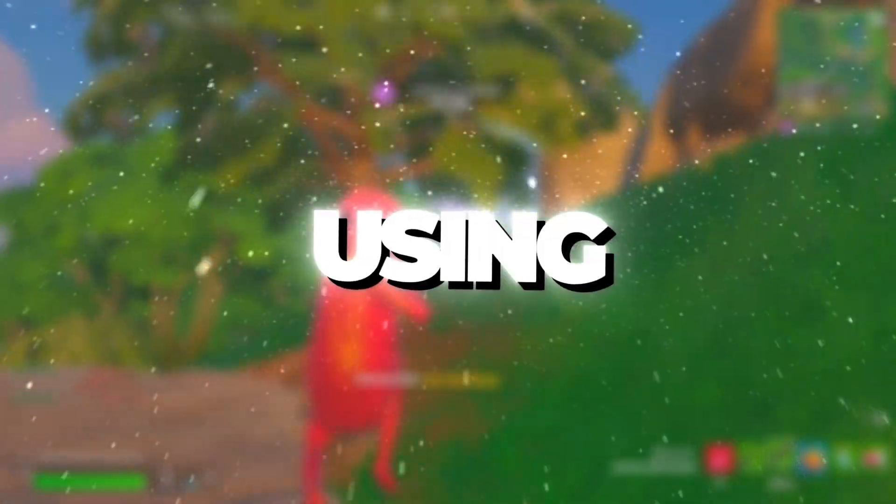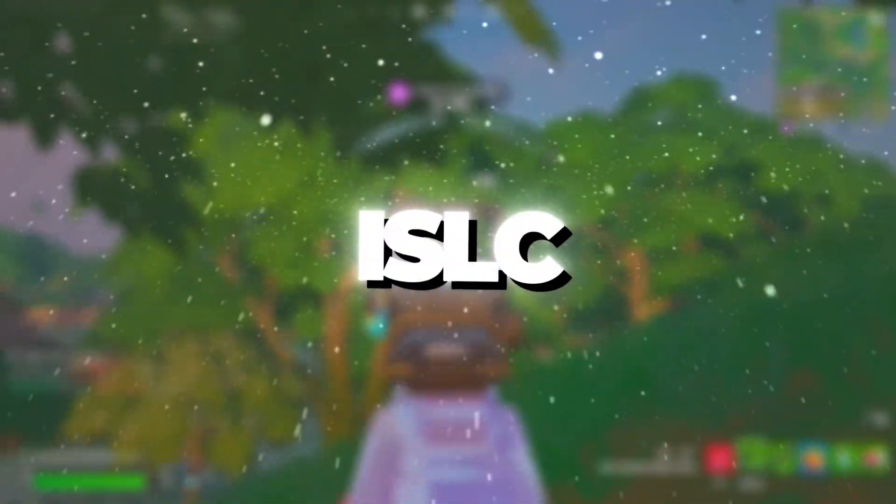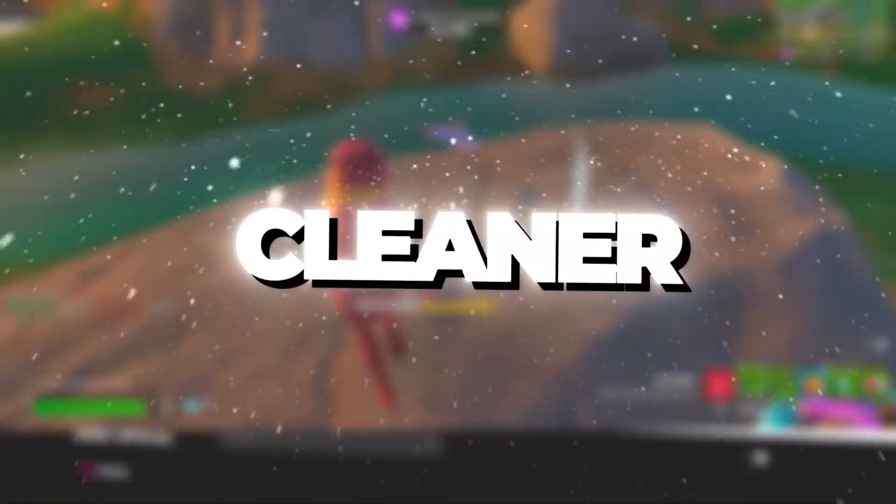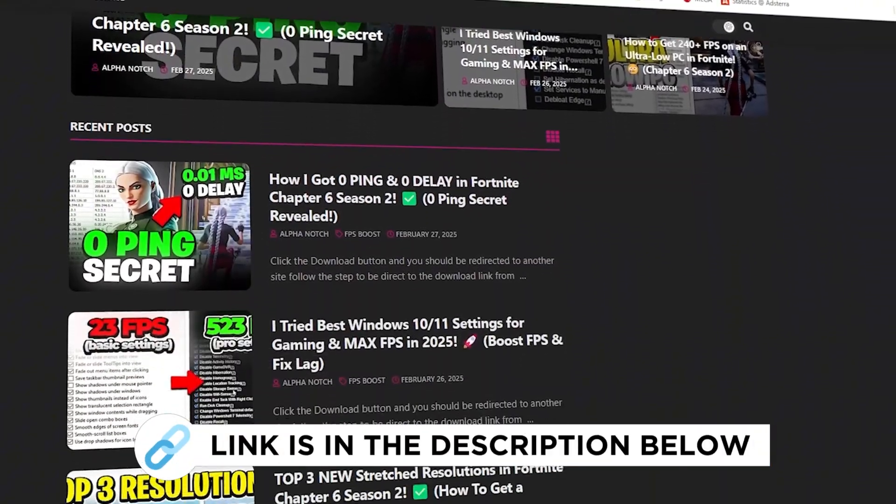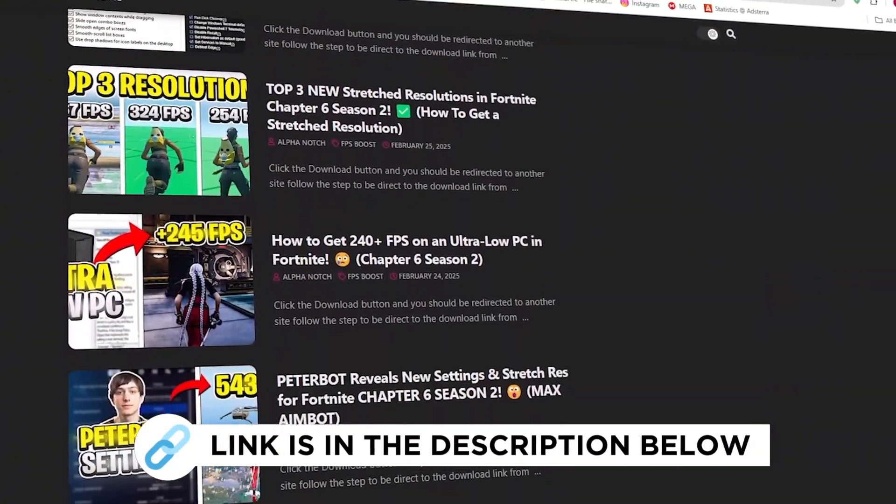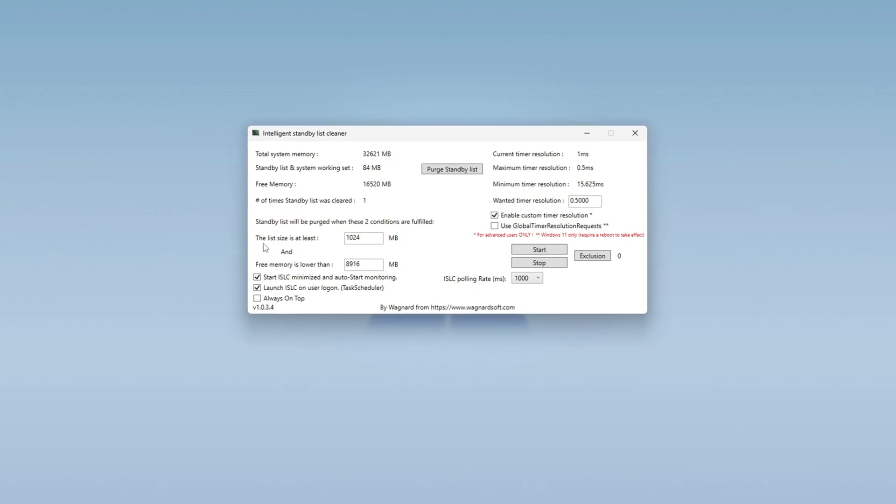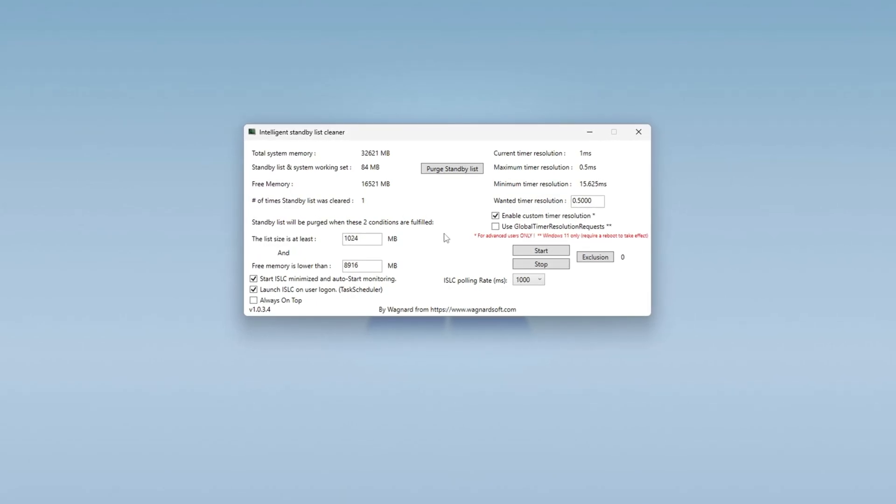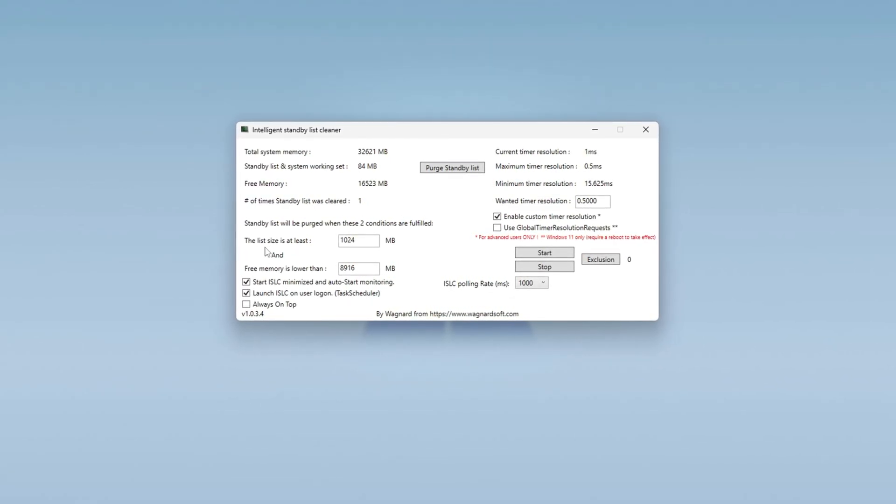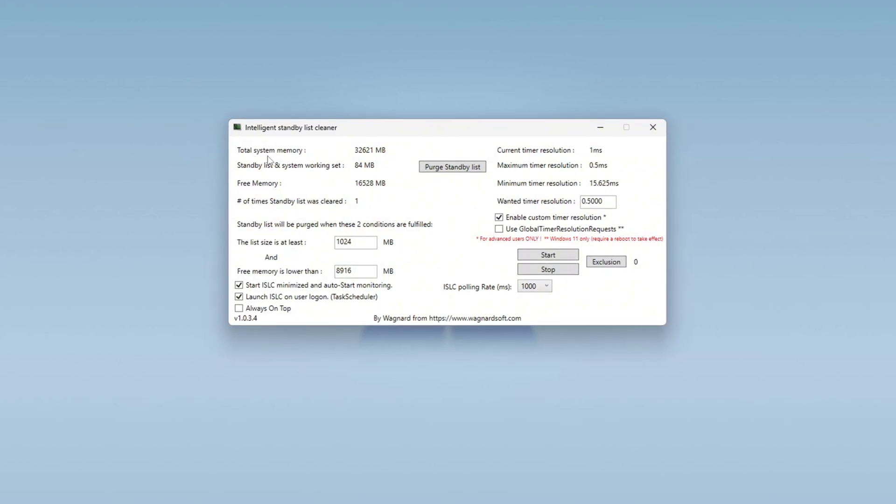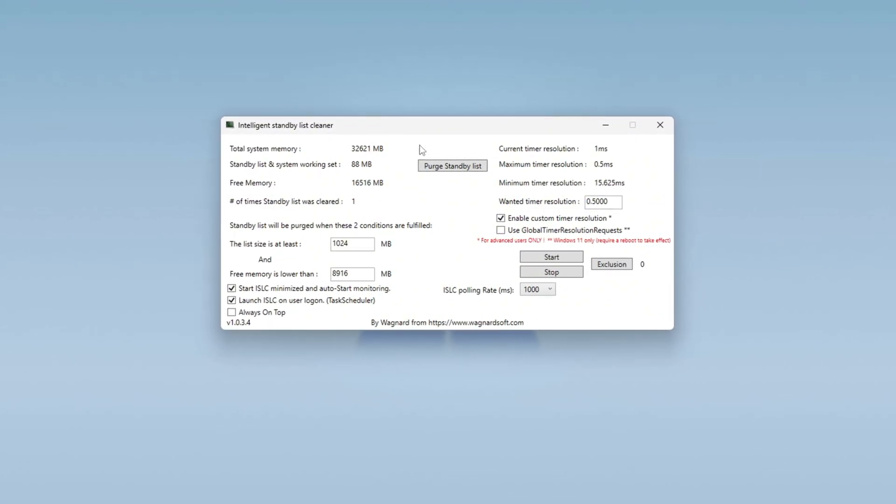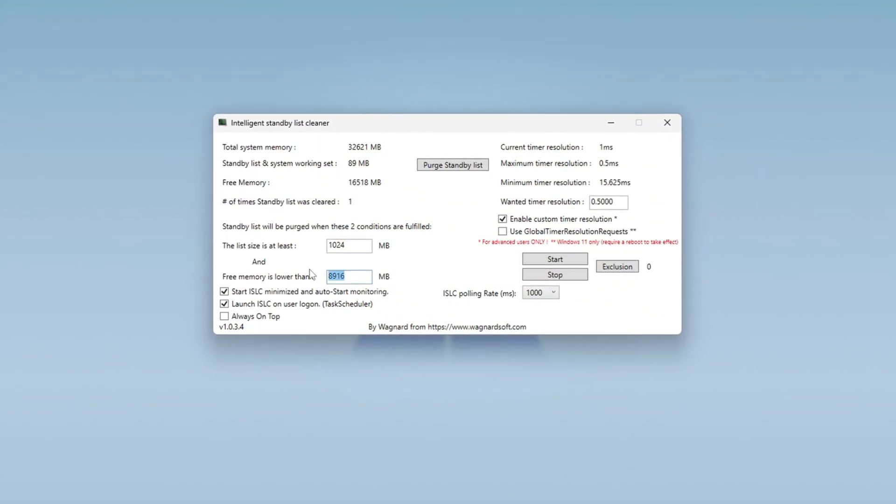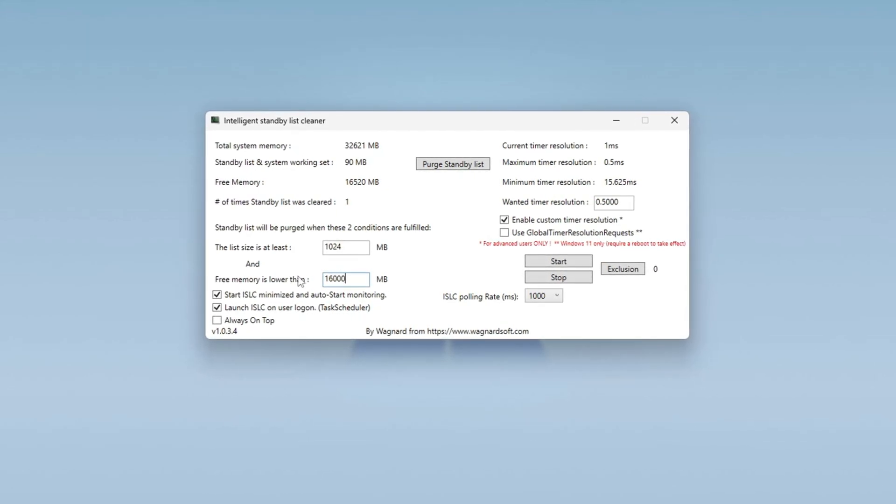Step 5. Optimizing System Memory Using ISLC Program. The ISLC Intelligent Standby List Cleaner. You can get all the files I use in the pack from my official website. I've provided the link in the description. To optimize your system memory, first set the list size to half of your total memory. You can check your total memory at the top of the ISLC program window. For example, if it shows 32,000 MB RAM, type 16,000. If it shows 16,000 MB RAM, type 8,000.